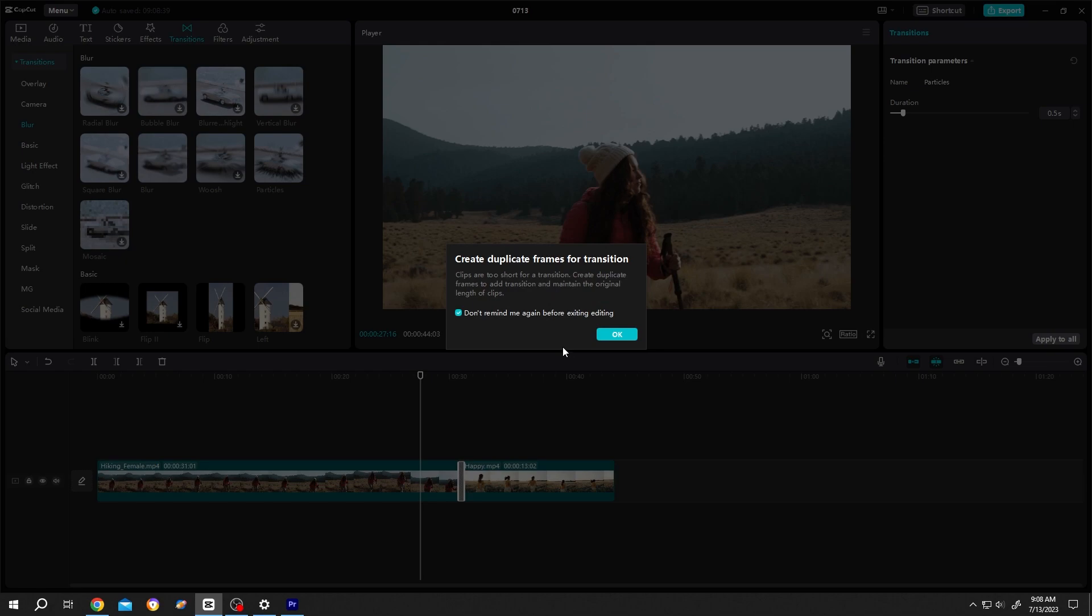Now the message is saying that our clip is too short. So CapCut wants to make some duplicate frames so that we can see the transition smoothly. If you don't want to see the message again, just check it and press on OK.